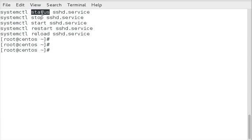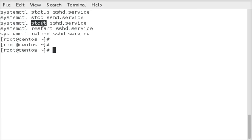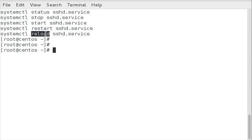Status will show you the status of the service. Stop will stop it. Start obviously starts it. Restart will basically do a stop and then a start. And reload will just have it re-read the configuration file.